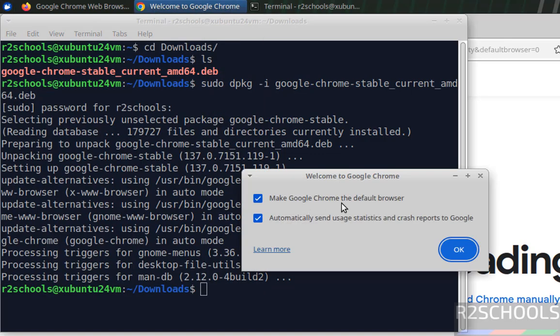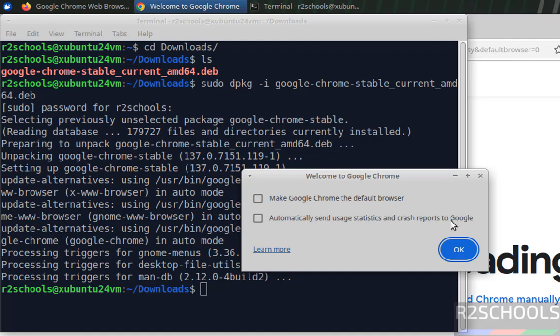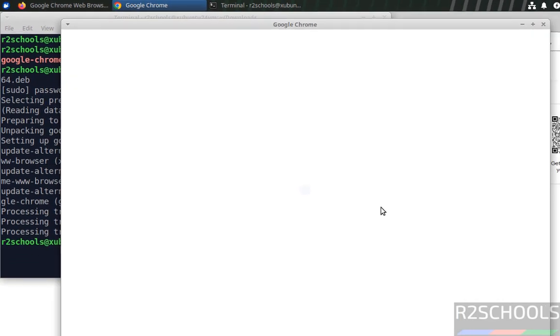See make Google Chrome the default browser. If you want to make, select it. Otherwise unselect it. And automatically send user statistics and crash reports to Google. I don't want either of them. Then click on OK.